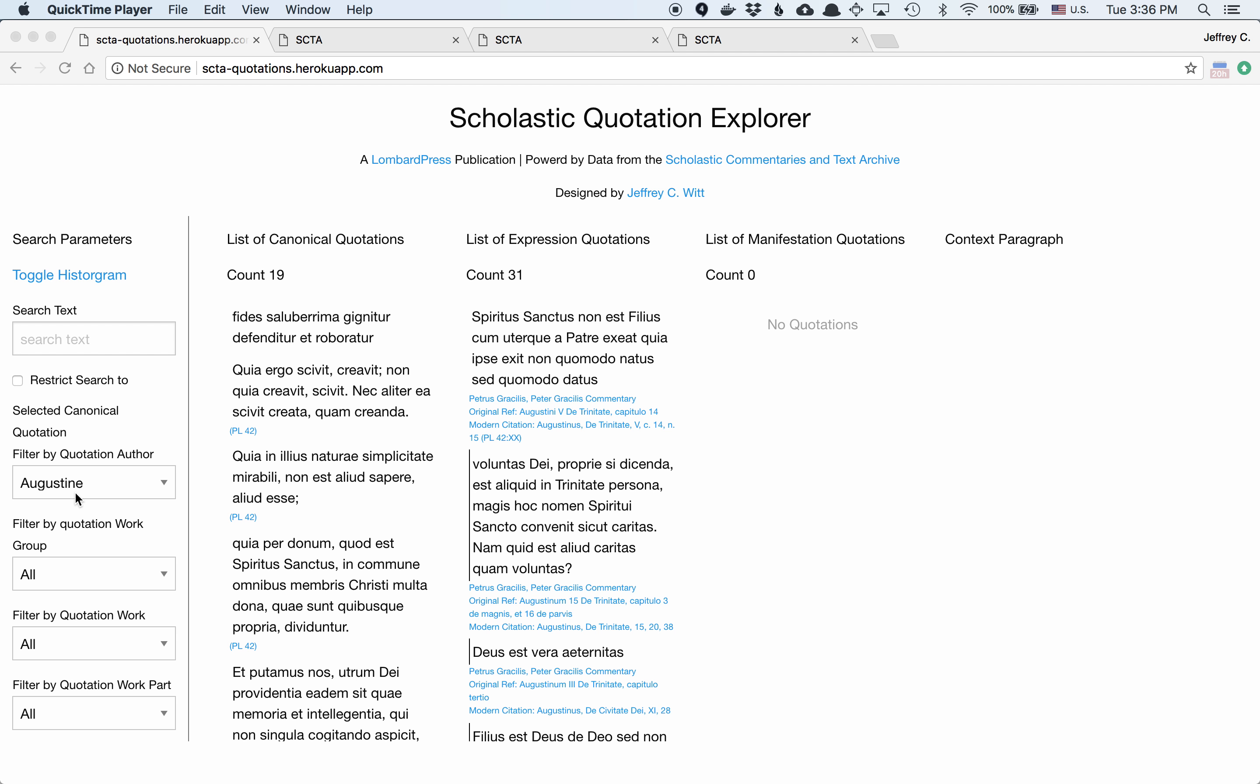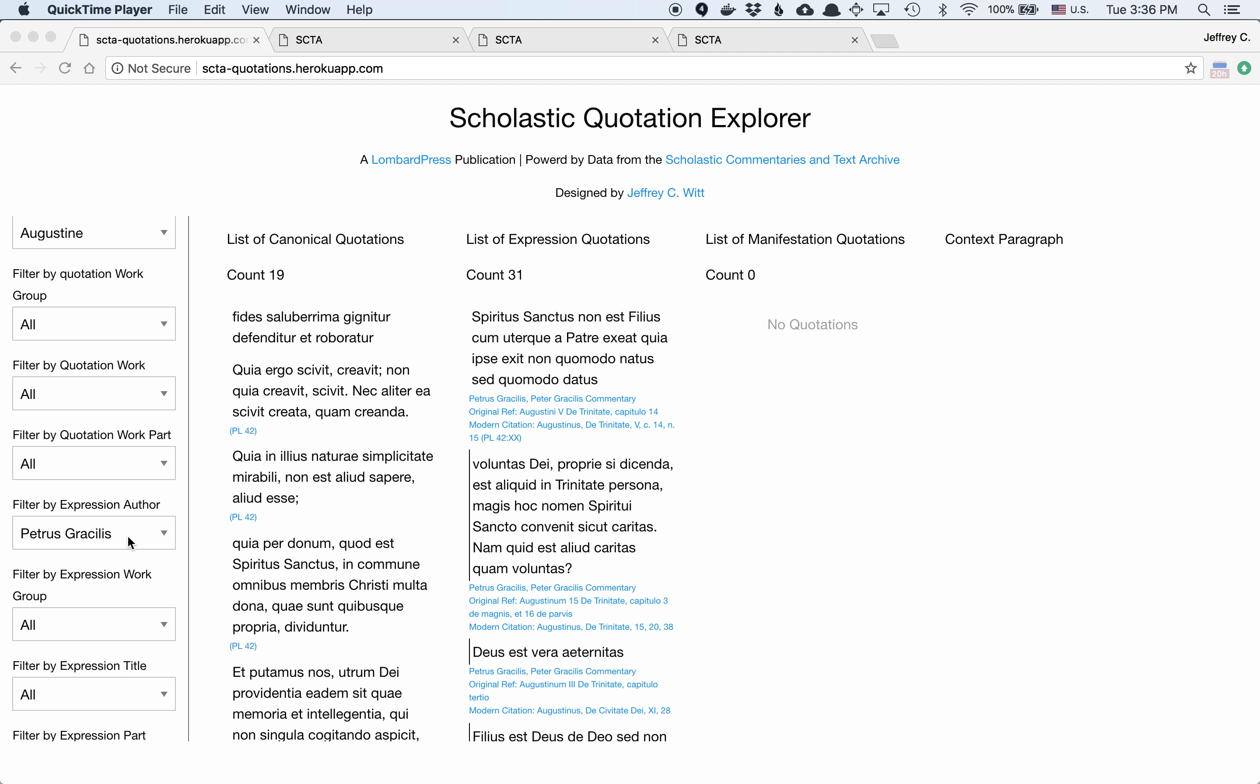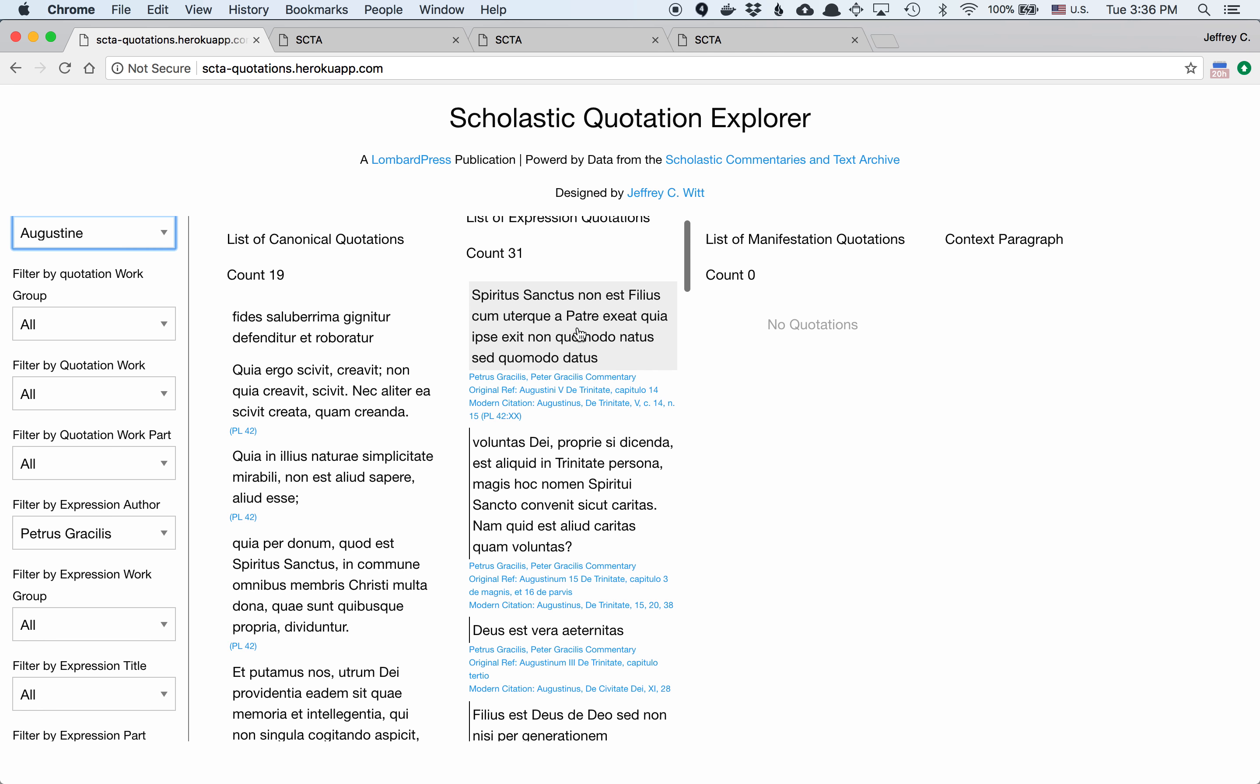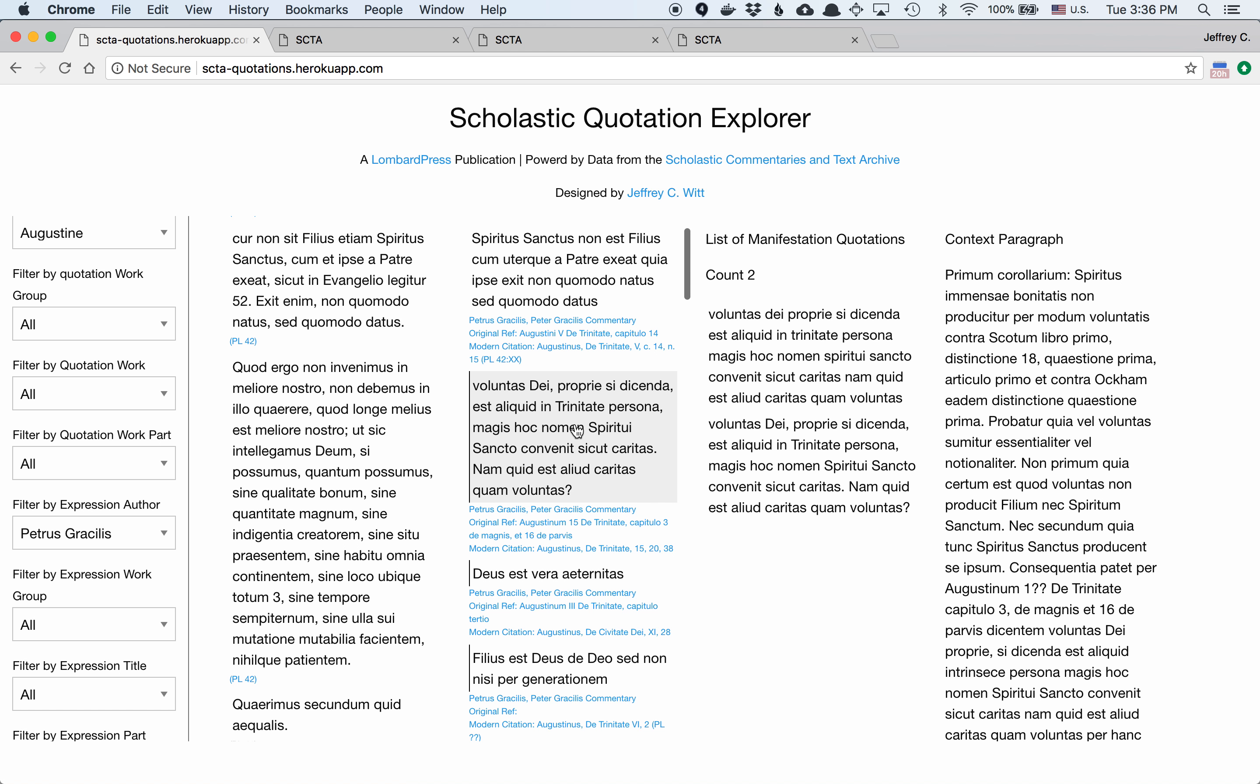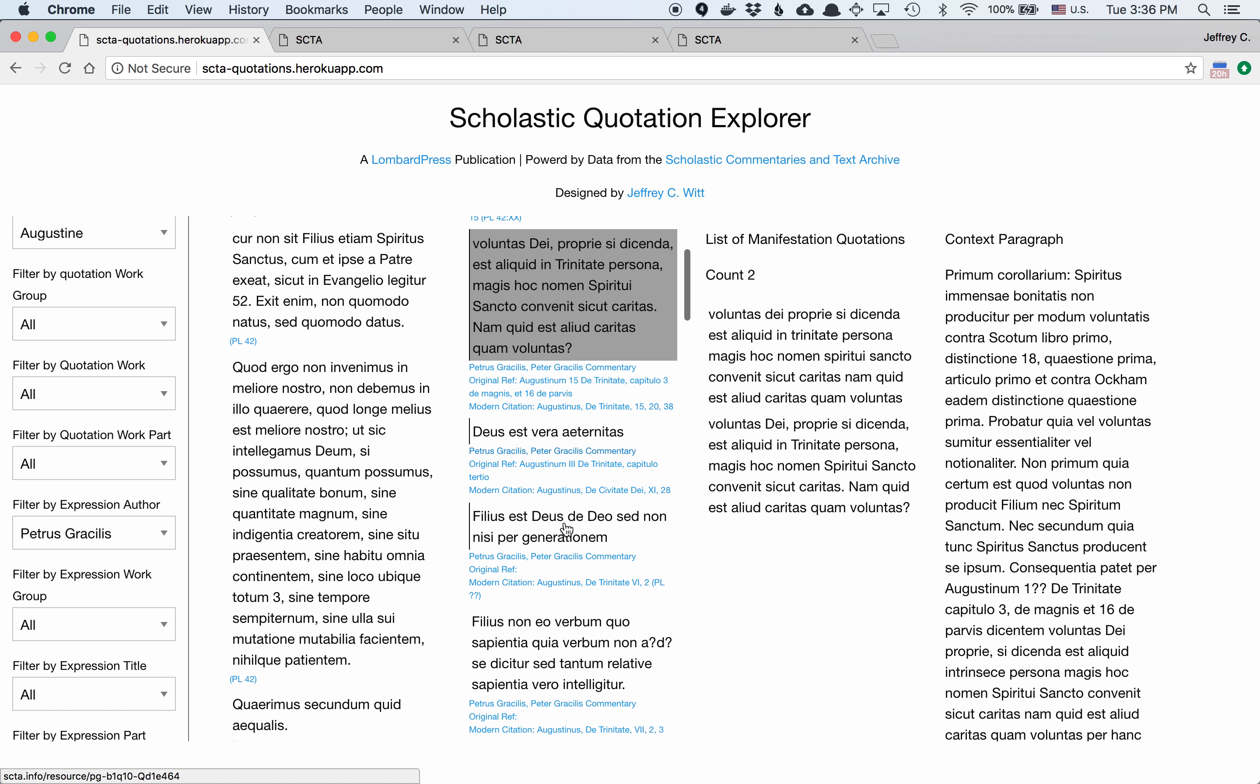So in this case I'm looking for all quotations of Augustine that appear in a work by Peter Gracilis, and you can see 31 instances showing up, and you can filter through each quotation, and underneath you get the original reference as it appears in the text versus the modern citation as it appears below.